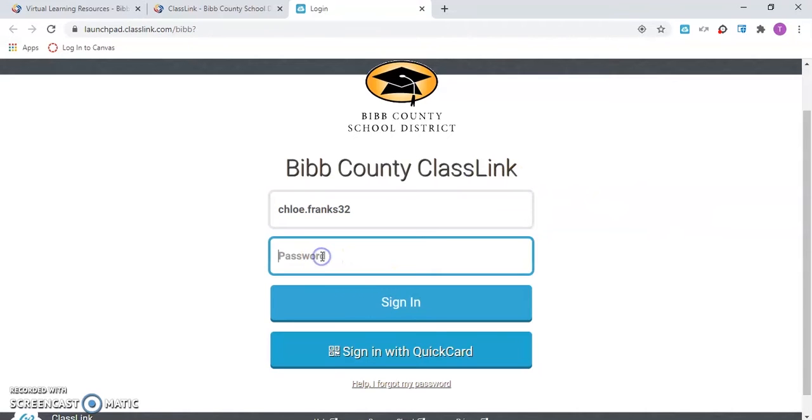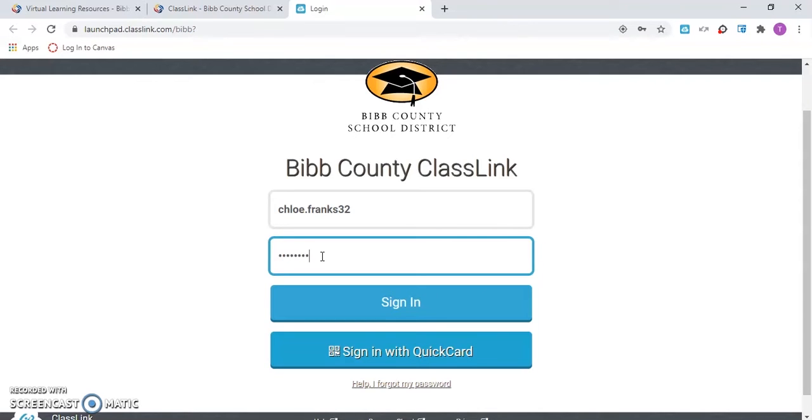For the password, you will enter the first initial of the first name, the first initial of the last name, both in all caps, and the lunch number, followed by an exclamation mark.